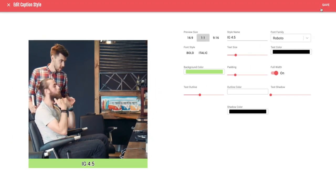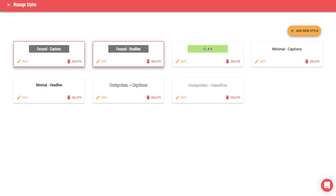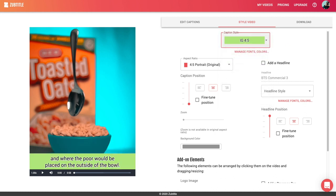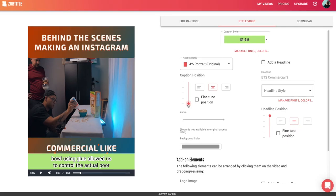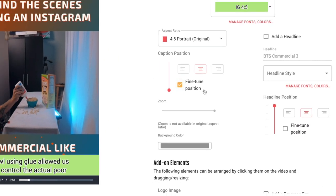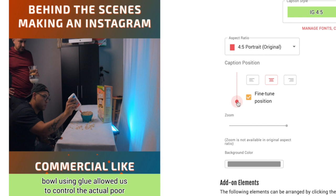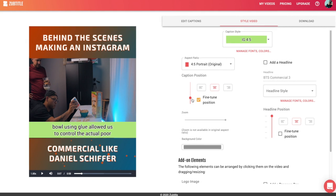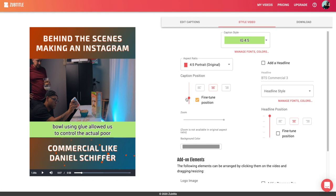I'll go ahead and hit Save — and there you go, it's saved. Let's go back to my video and choose the template I just made. Another thing you can do is finely tune where your captions go within the frame. I'll select Fine Tune and then drag the bar to control exactly where I want this to go. Since I already have headlines that I created in Final Cut, I don't need to use the headline feature — but if you don't add your own headlines in Final Cut or Premiere, you can do that in Subtitles.